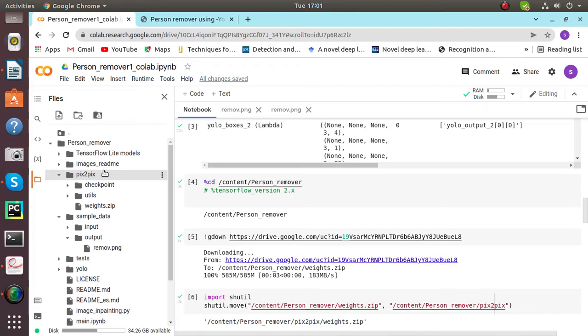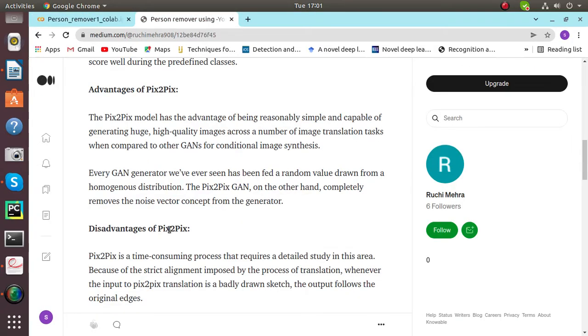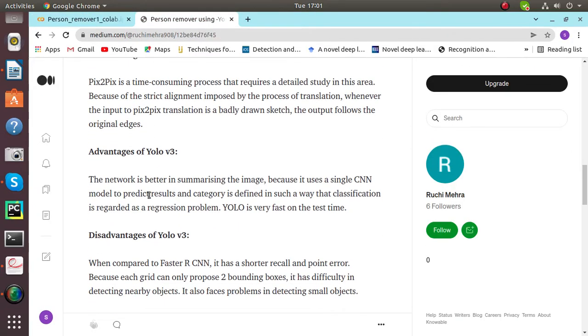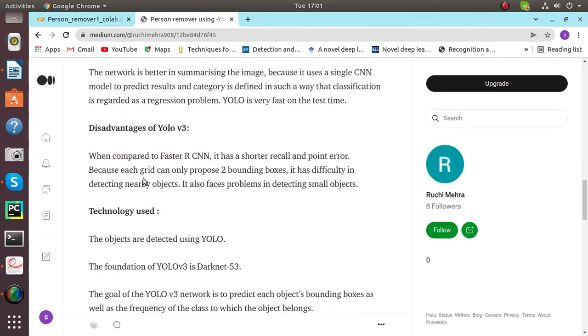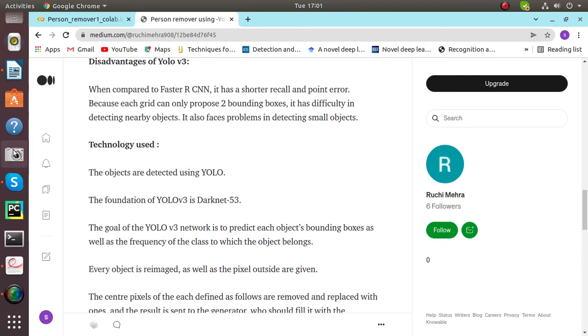What does Pix2Pix do? It generates images with the help of CGAN. In the person remover model, YOLO detects the object in the image, and here the object is the person.